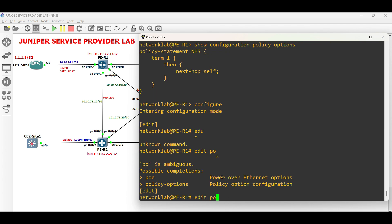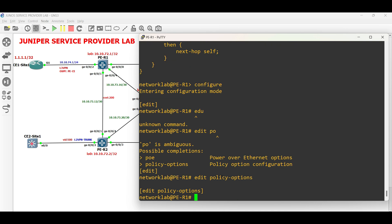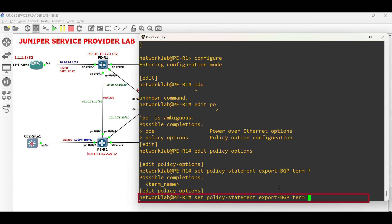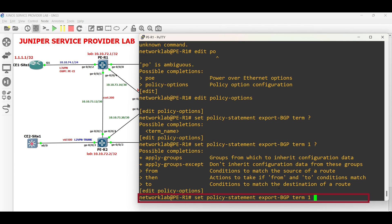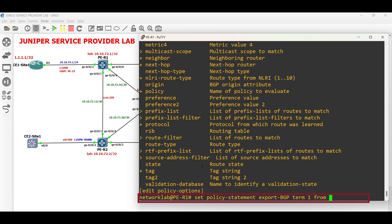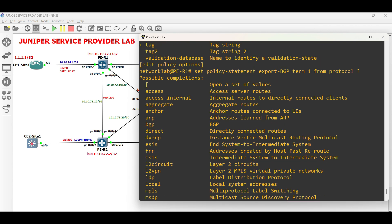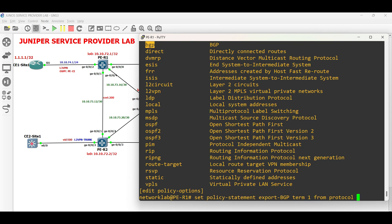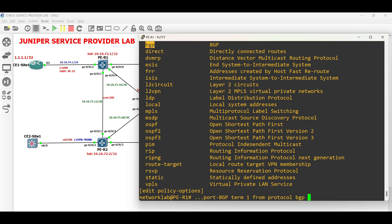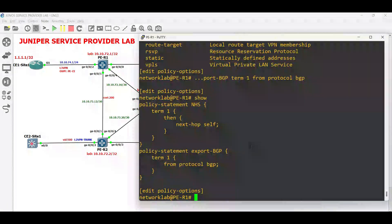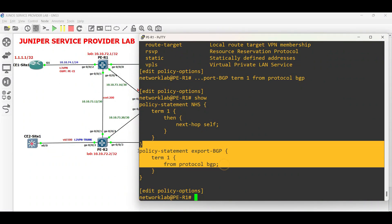Go to PER1 and create new policy options. Set policy statement then the desired name. For the first term, set from then choose protocol BGP.